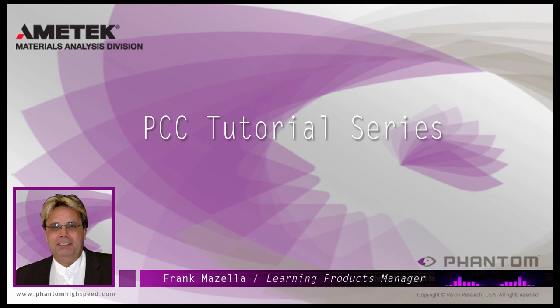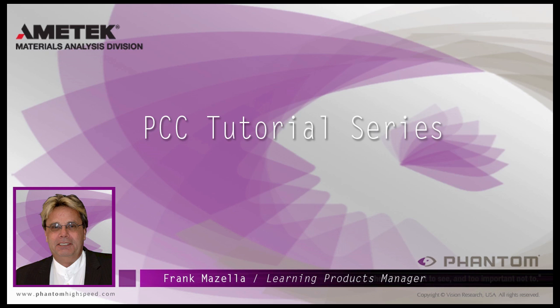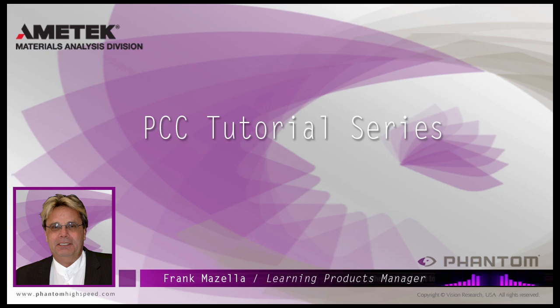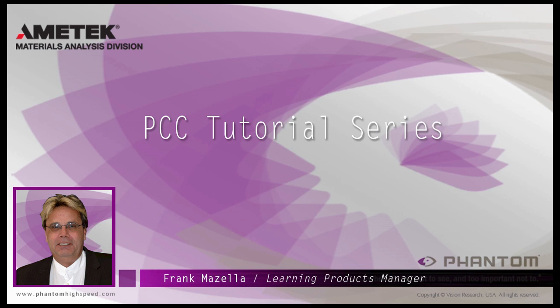Hello, my name is Frank Mazzella. I'm a Learning Products Manager for Vision Research. I'm here to present a series of PCC, Phantom Camera Control software tutorials, intended to show you many of the various features and processes incorporated in PCC.